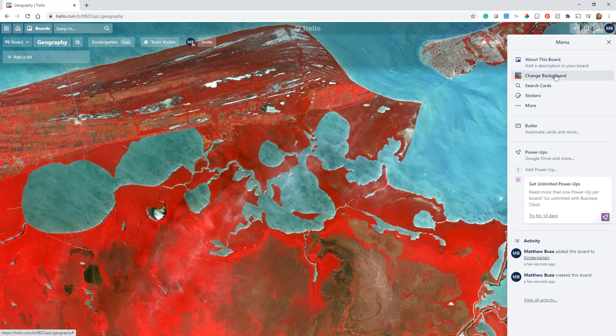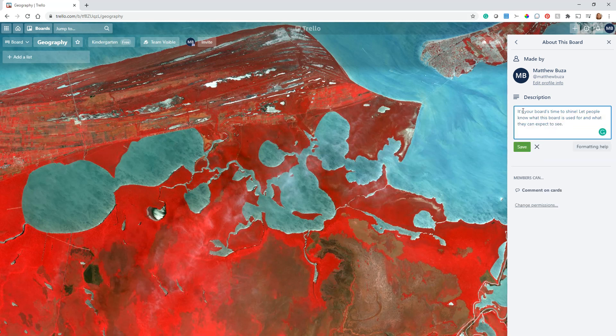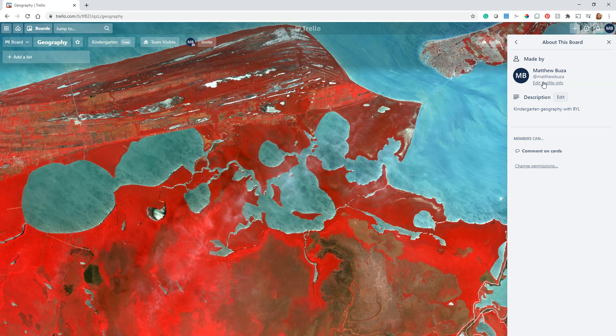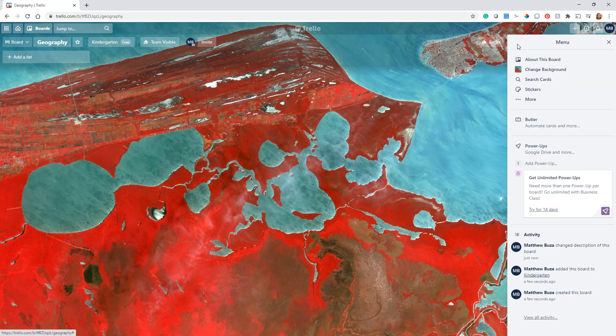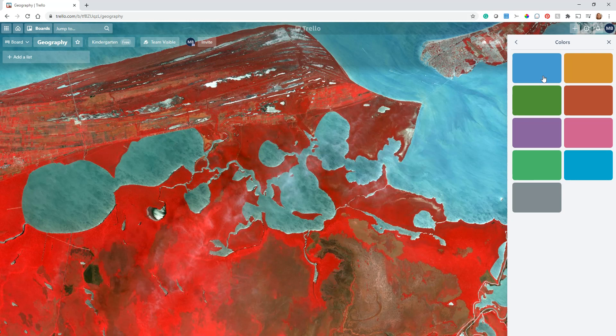You click here and you have a couple of options for your board. First, you can go ahead and add a description to your board. You can say, this is going to be Kindergarten Geography with Build Your Library, making something up because that's what we're using for our daughter. So you can talk about what the board is.